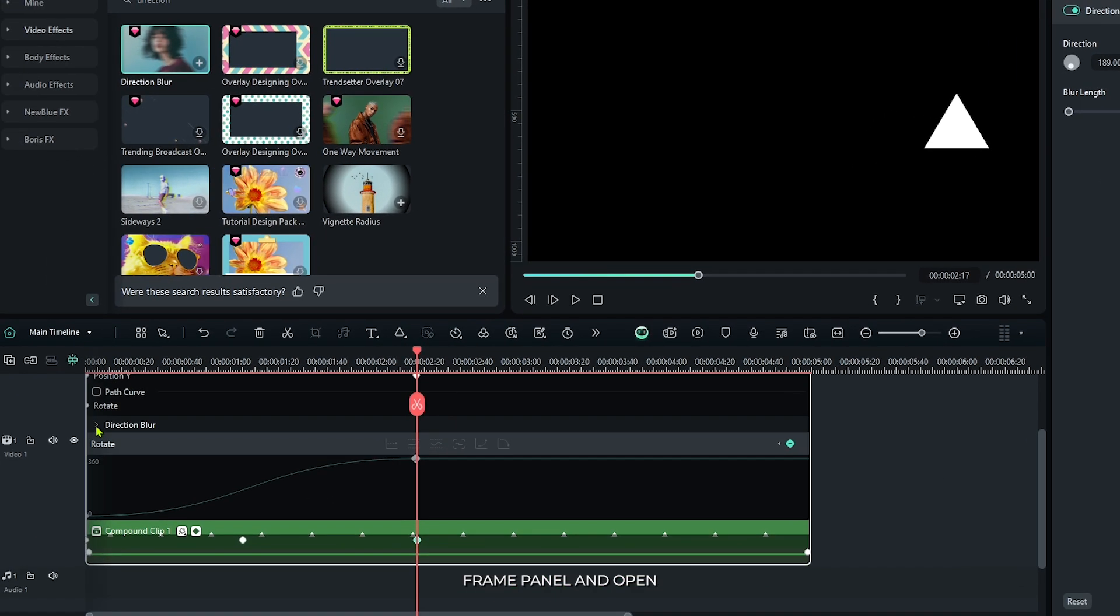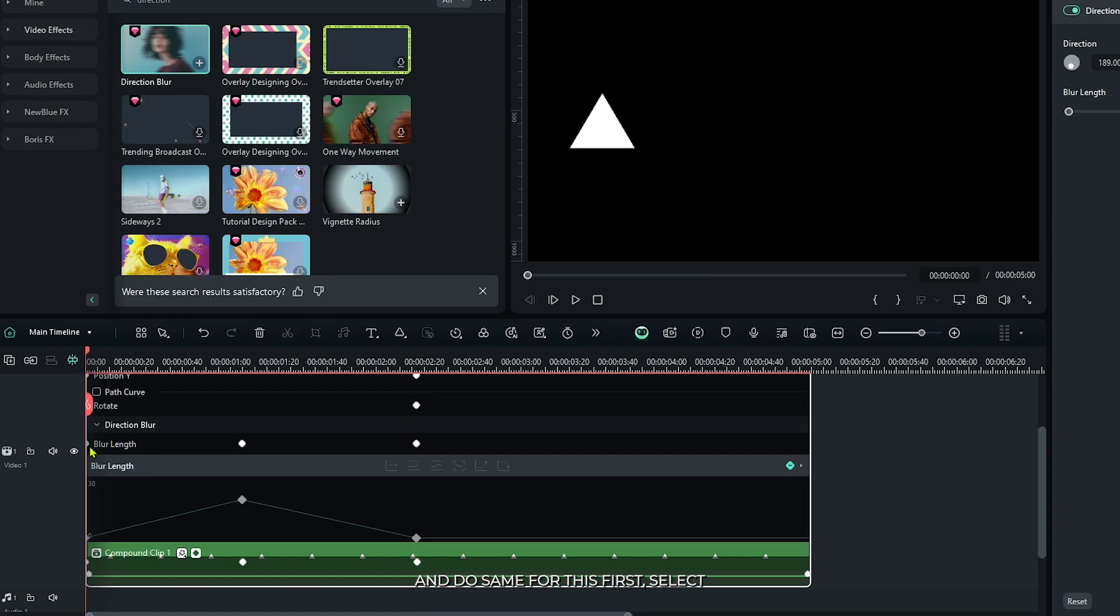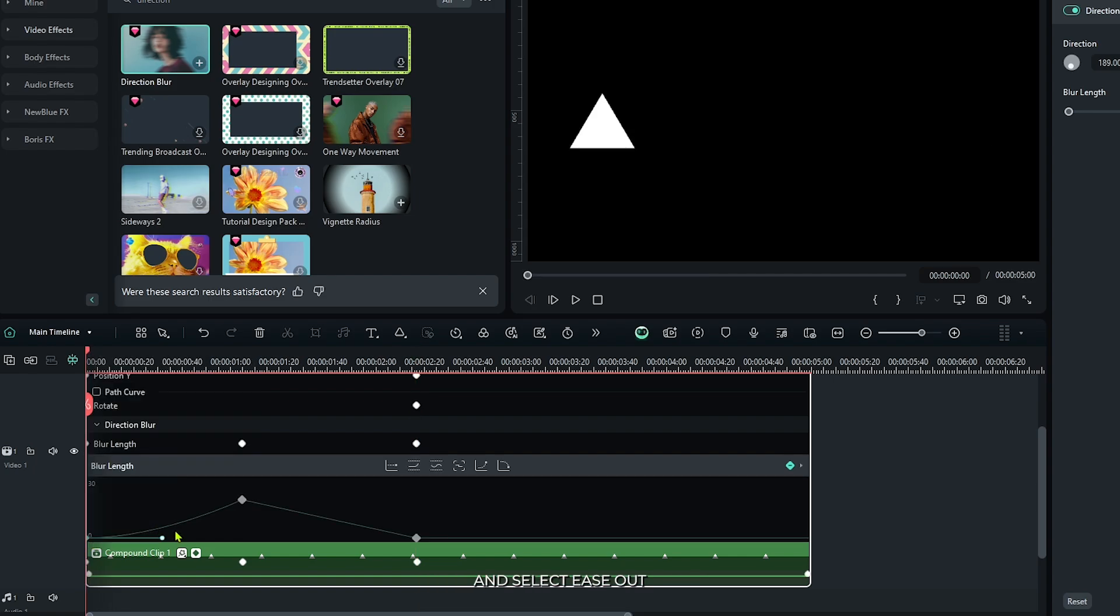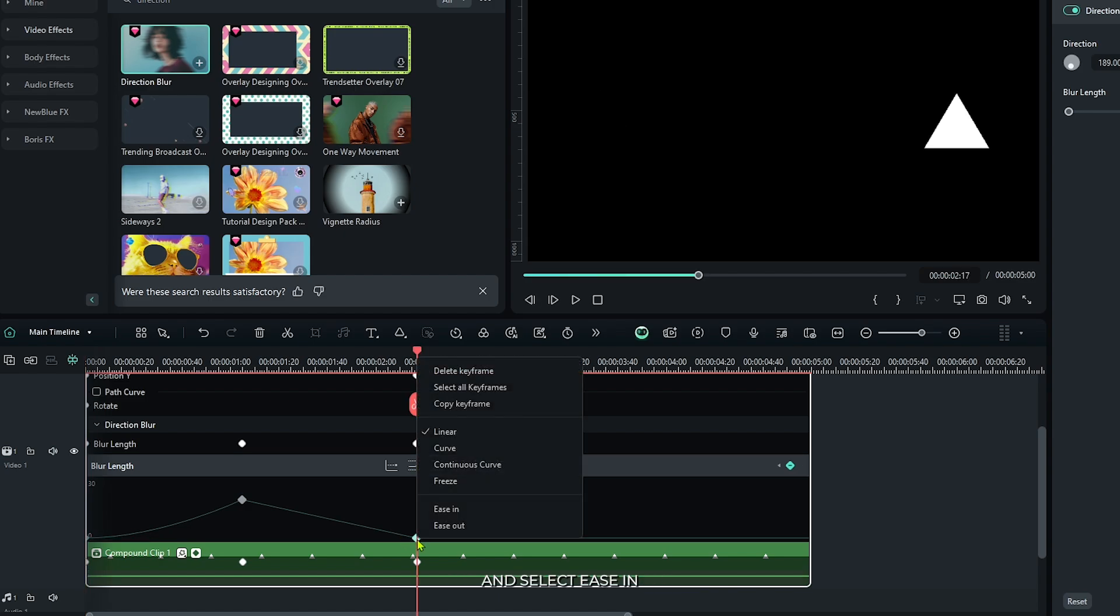Then go to the keyframe panel and open this directional blur, and do the same for this. First select your first keyframe and select ease out, and select the third keyframe and select ease in.